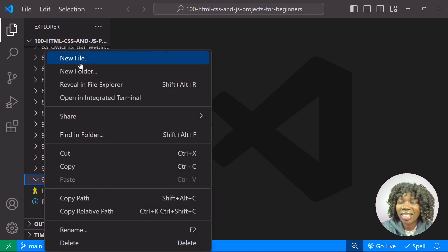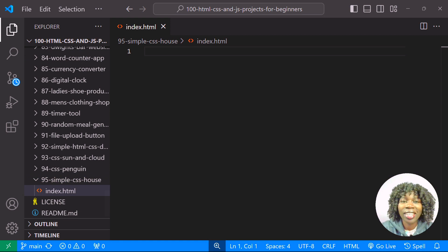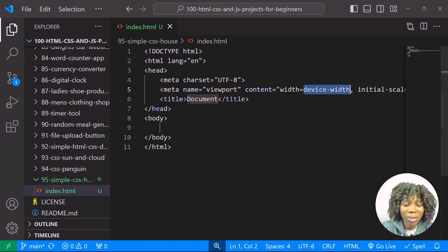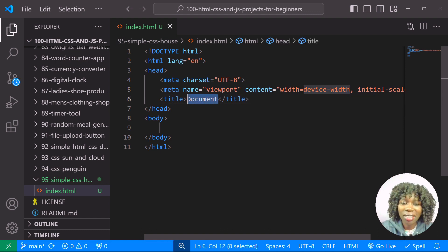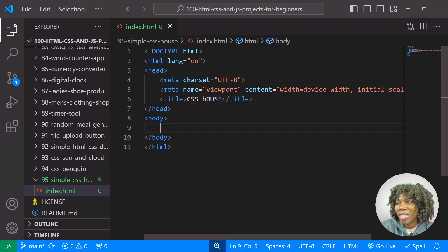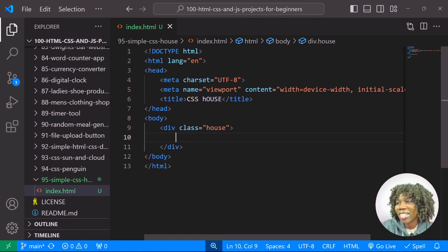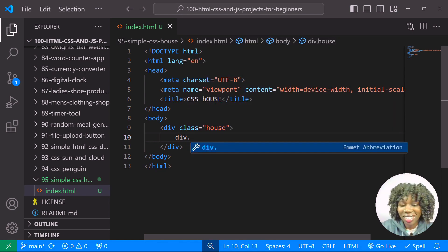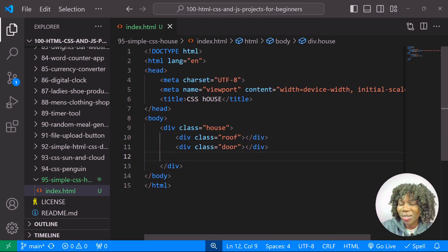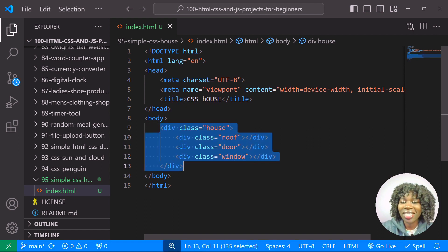Inside this folder I'll create a new file called index.html, then create the HTML structure by pressing Ctrl+Shift+! and give it the title 'CSS House'. Within the body I'll create a div with a class of 'house', and inside it three divs: one for the roof, one for the door, and one for the window. That's our HTML structure.